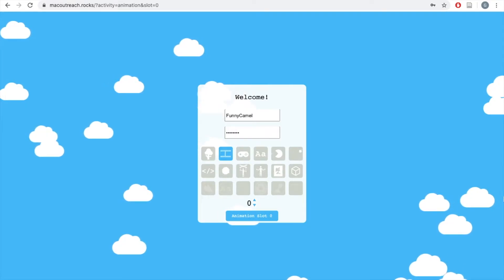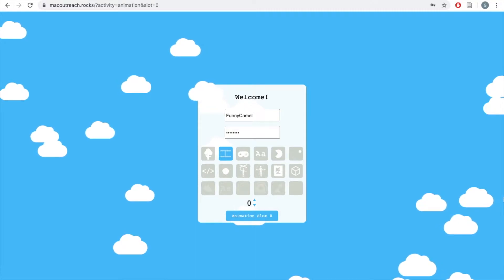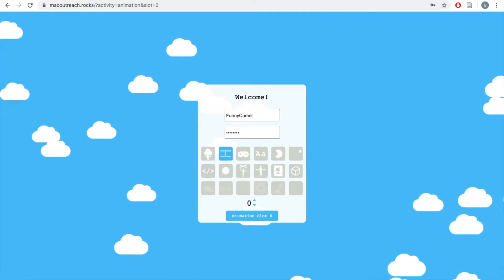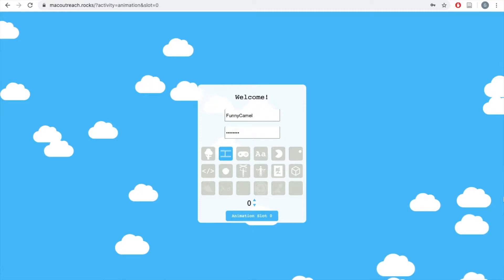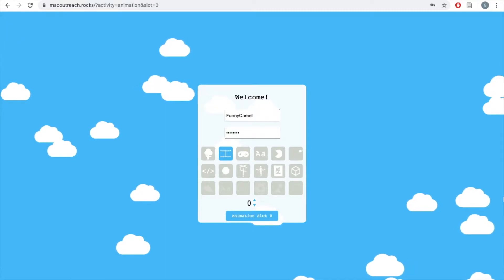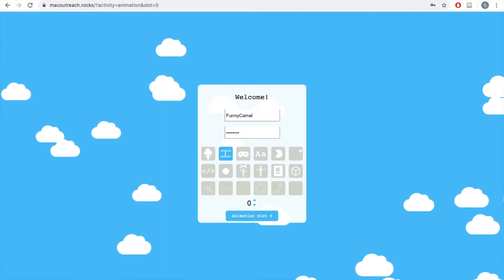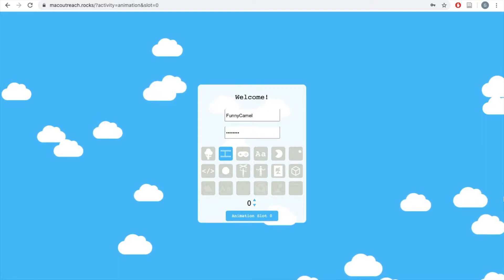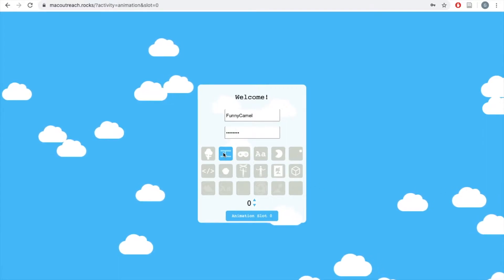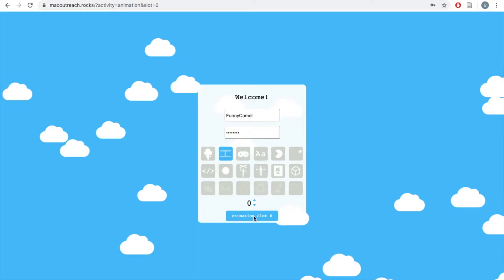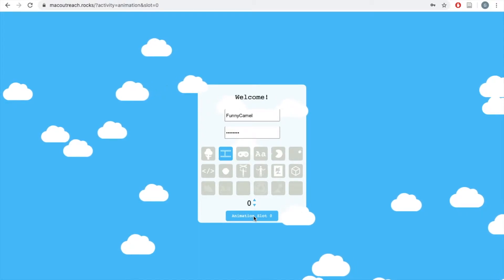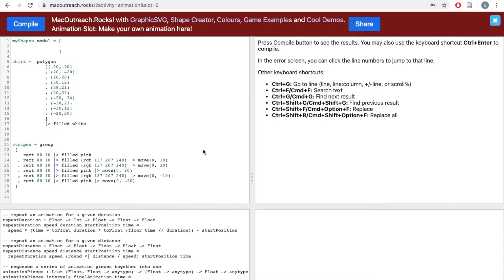Just like in Lessons 1-4, we're going to head to macoutreach.rocks and log in using our username and password. Be sure to use capitals wherever you need them. For Lesson 5, we're going to be working in the animation slots. Make sure you have the little comic strip selected, and then head to any number slot you'd like. Today, I'm just going to stay in slot number 0. I have some code here that I have pre-prepared for the lesson — all of this code uses knowledge from Lessons 1-4, but let's do a quick overview.